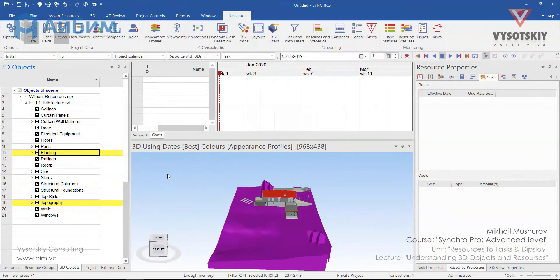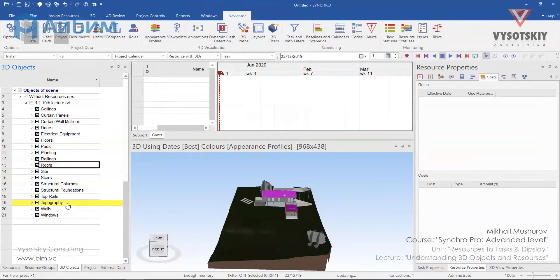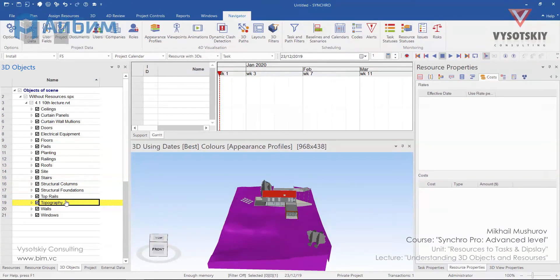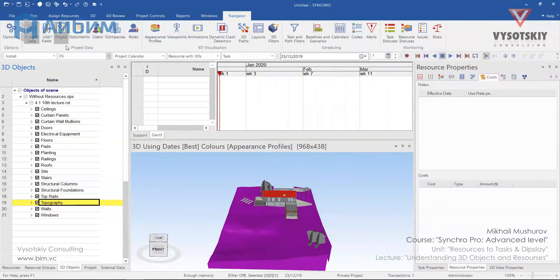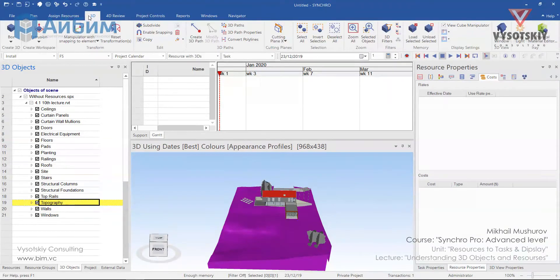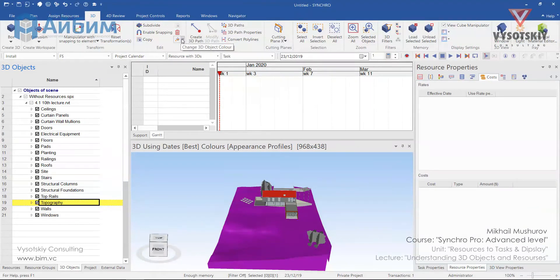In case we need to see some objects but opaque, we can adjust their transparency settings. As an example, I would like to make our topography transparent. Select topography objects, go to 3D, edit, and change 3D objects color.